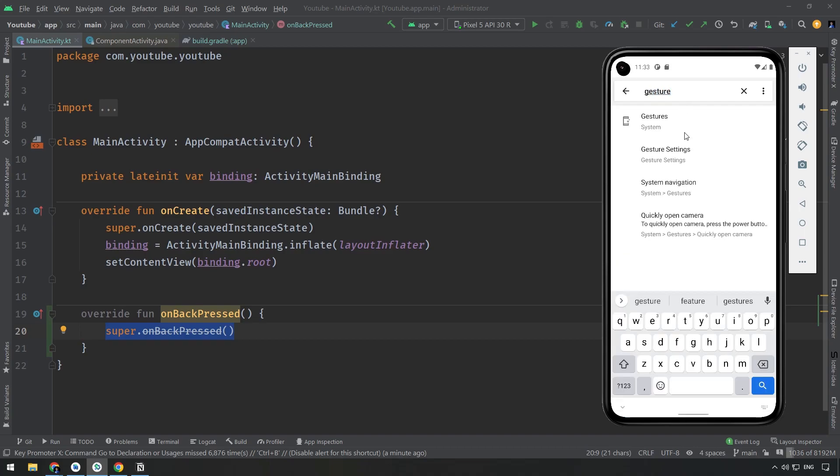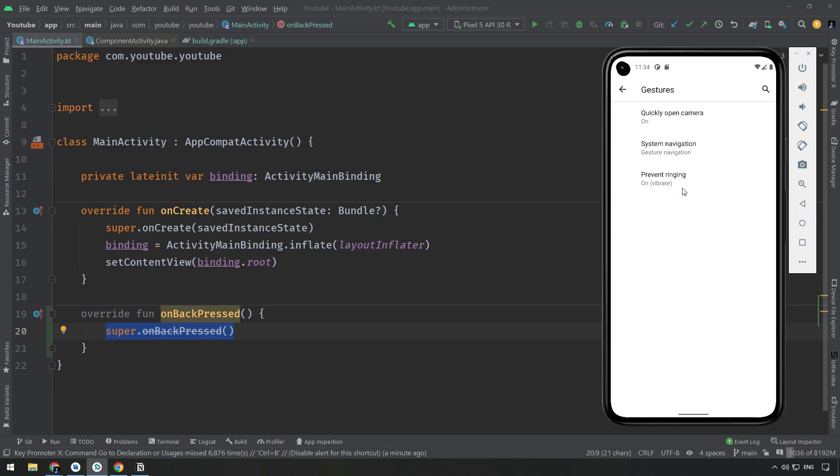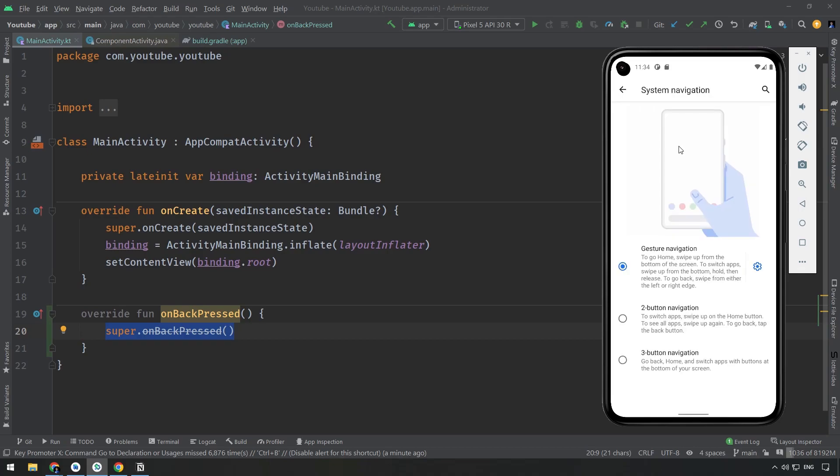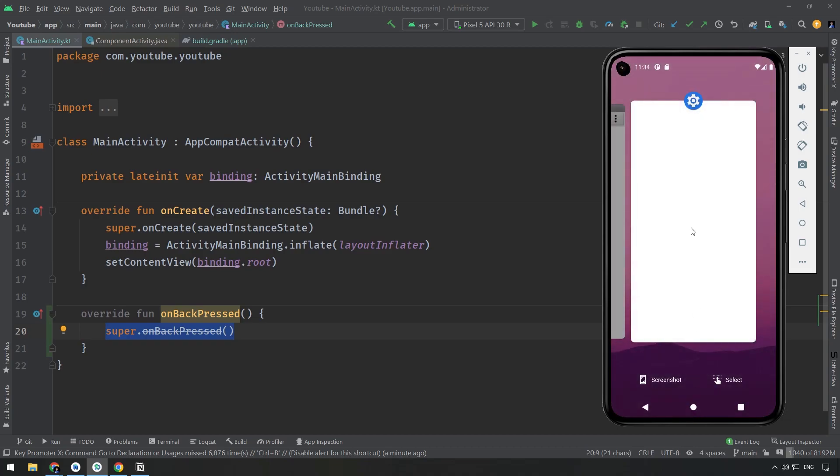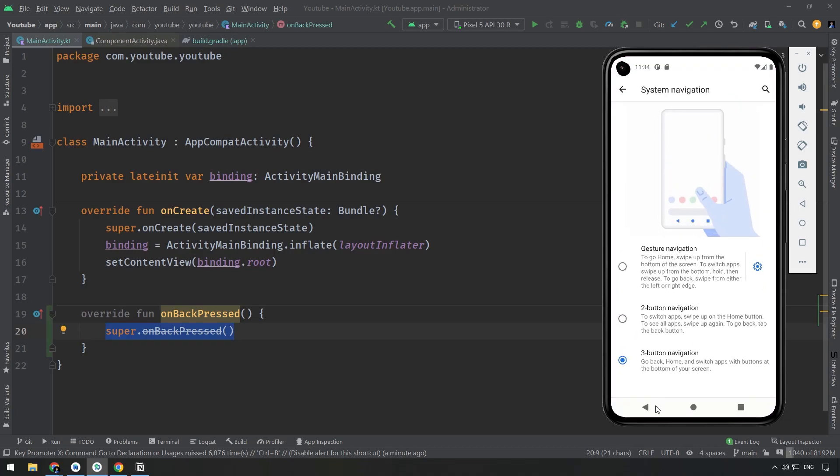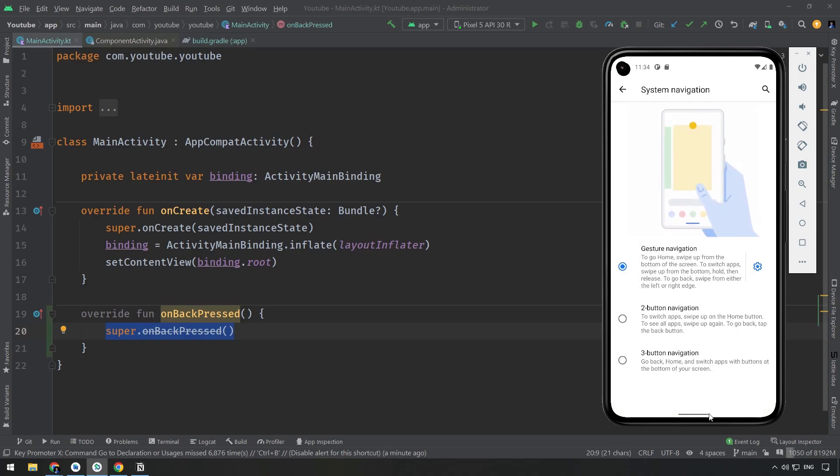If you go here, for example, to gesture, let me search for it. Navigation, this one. There is this previous way of using three buttons. Use this one for recent apps, use this one to go to the launcher, and this one to go back. This is the back thing.